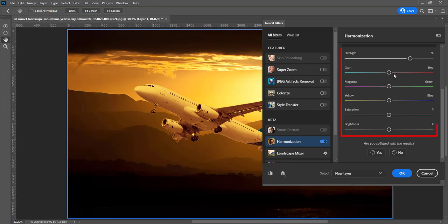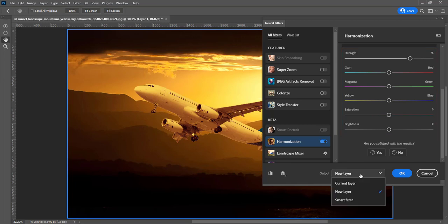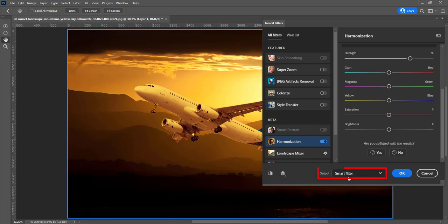You can change color values, saturation and brightness. Choose smart filter for output, then click OK.